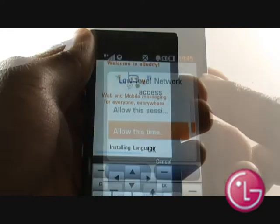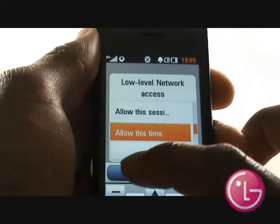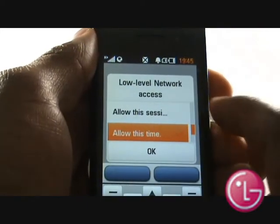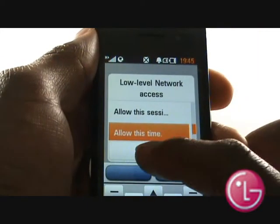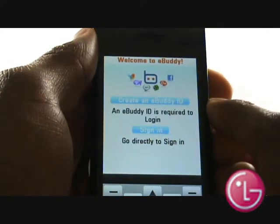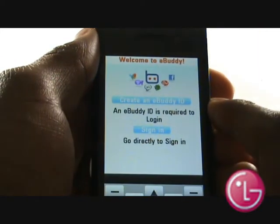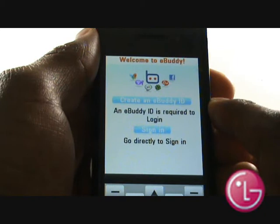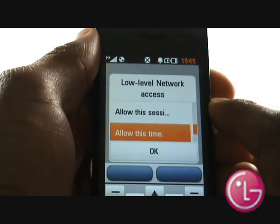You may need to confirm your network access again. If you don't have an eBuddy ID, create one here or select Sign In.